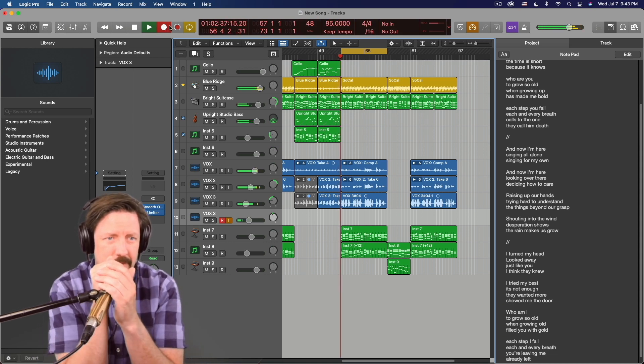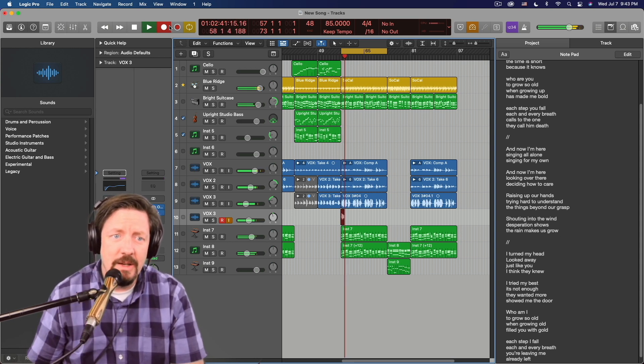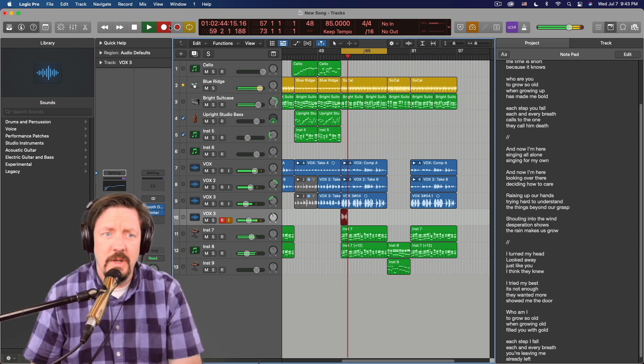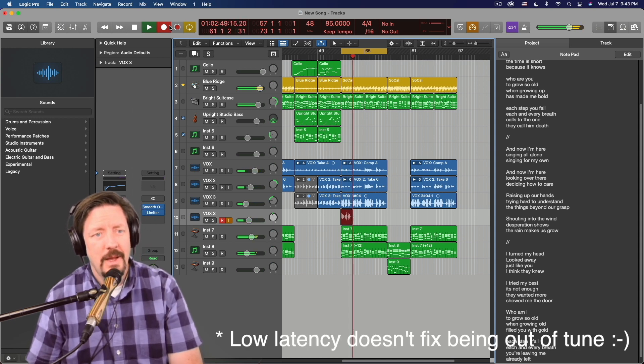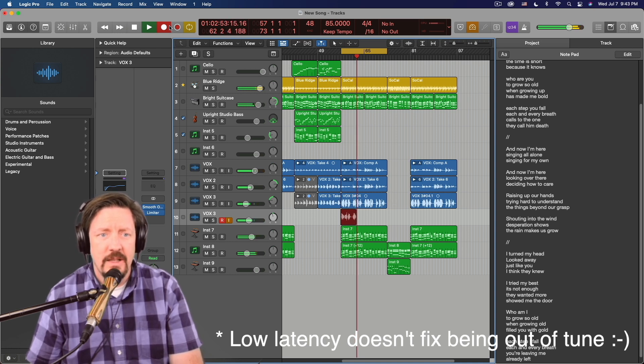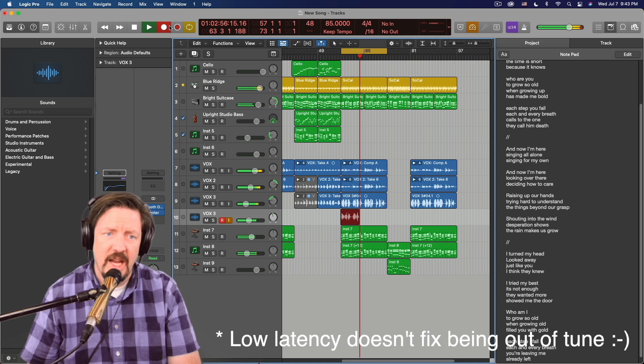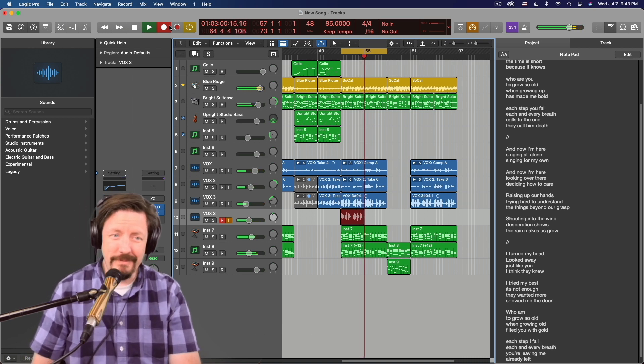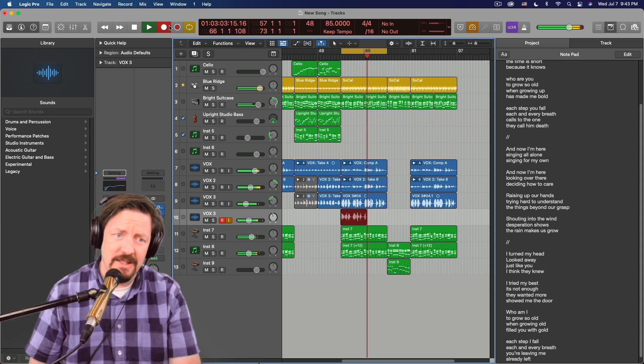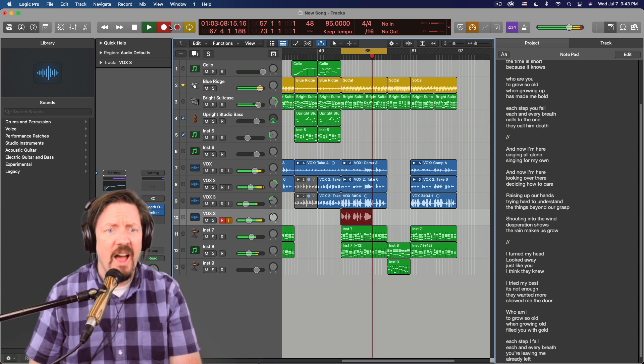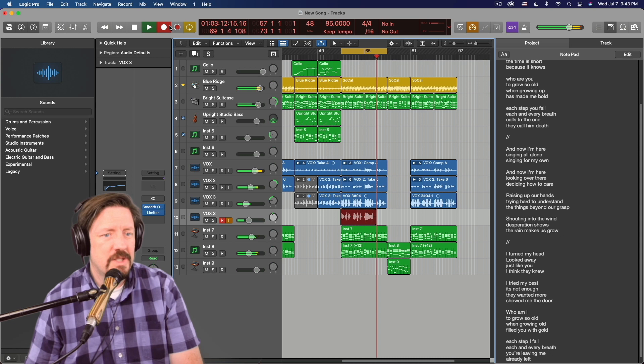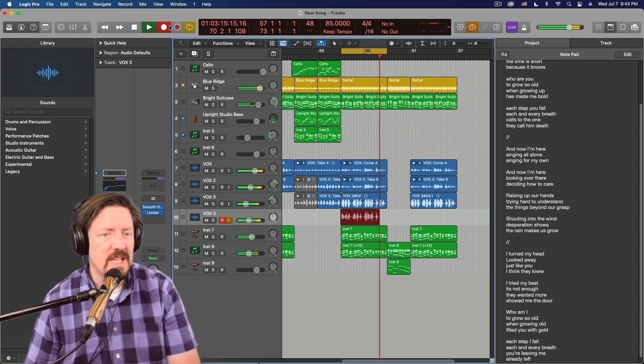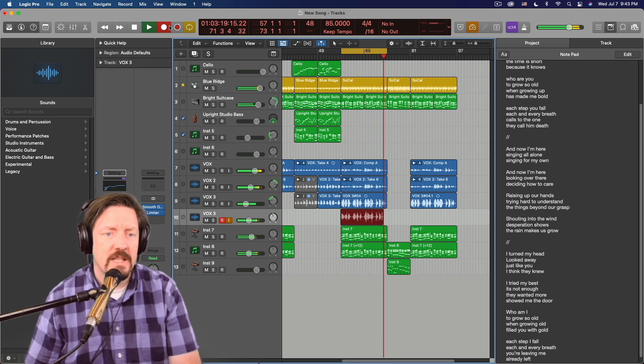Already left. And now I'm here. Singing all alone. Singing for my own. And now I'm here. Looking over there. Deciding how to care. Raising up our hands. Trying hard to understand. Things beyond our grasp. Shouting to the wind. Desperation shows. The rain makes us grow.